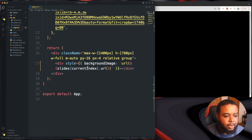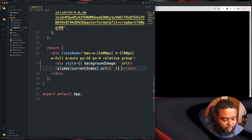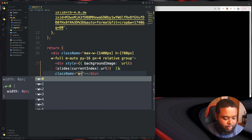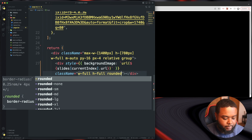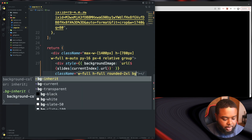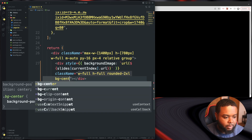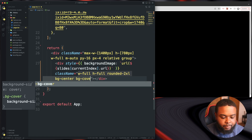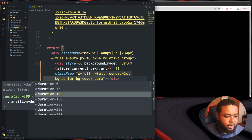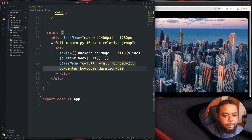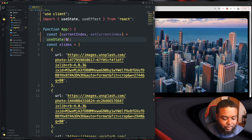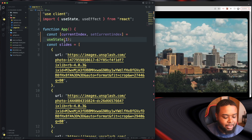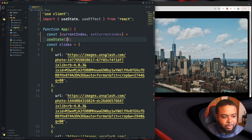Now let's give this div a className of width-full, height-full, rounded-2xl, bg-center, bg-cover, and a duration of 500. There we go — we can see our first index. If we change the useState value to 1 we go to the second image, and 2 goes to the third, so that's basically how you make sliders.